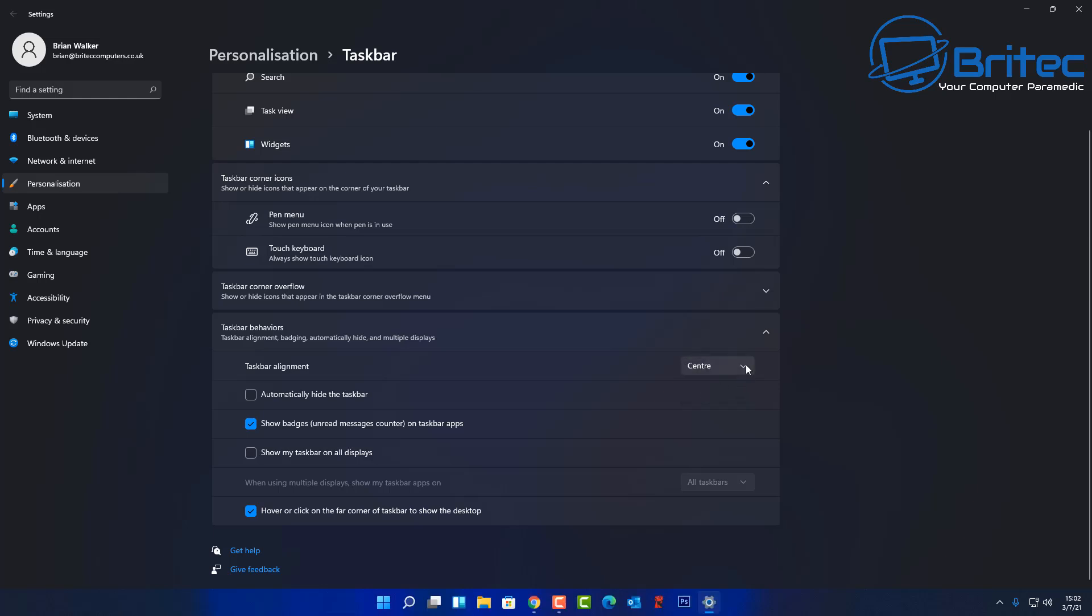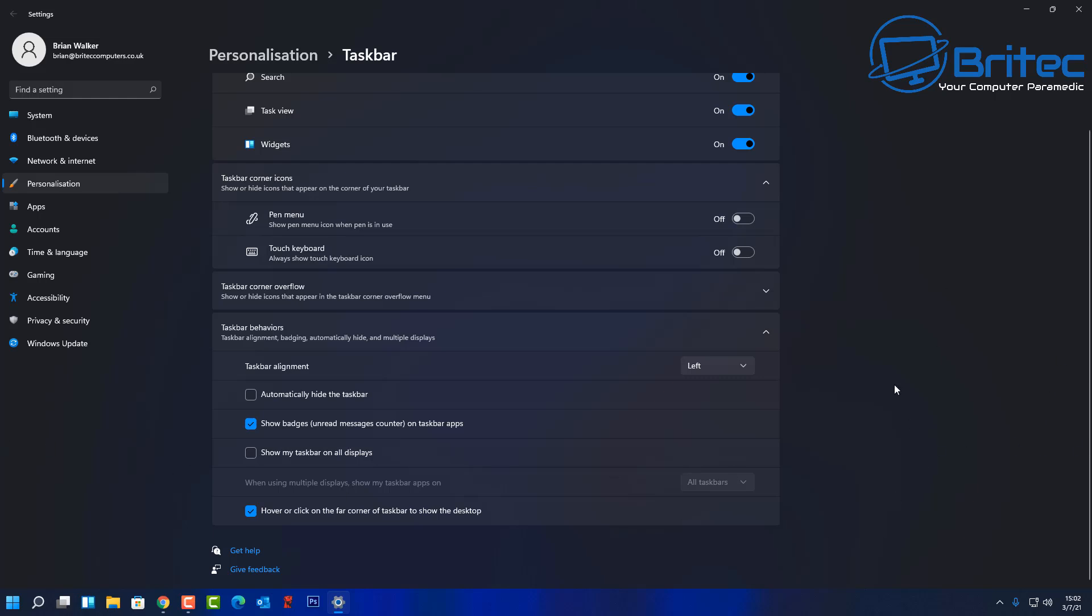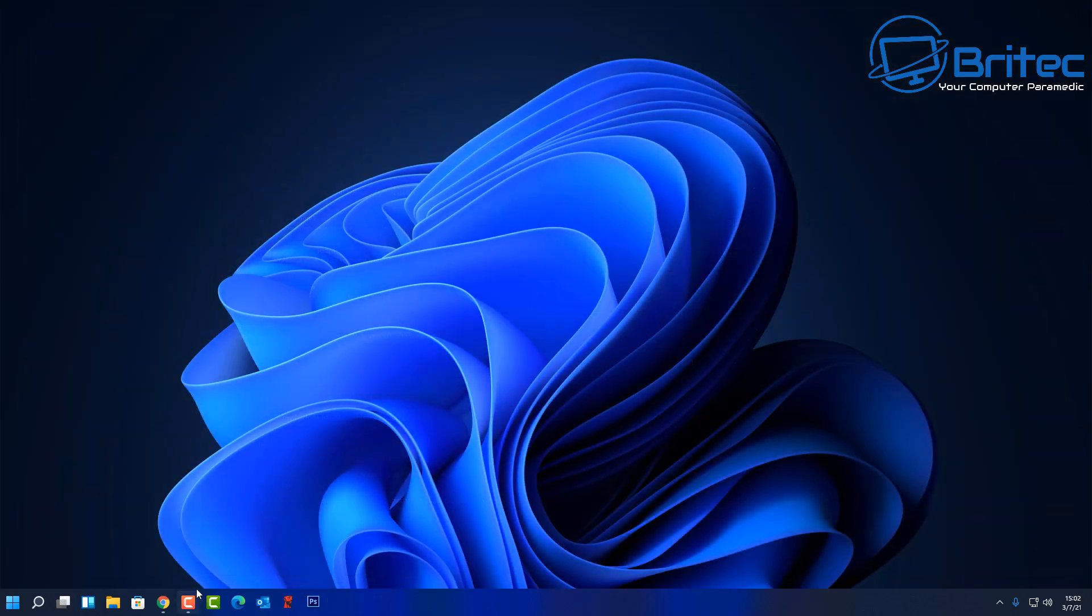So they're the only two options that you've got. Now there is a way of making it go to the top, but there's no way of making it go to the left as of yet. But we can make it go up to the top, so for the people that like to have their taskbar up the top, I'll show you how to do it in this video.